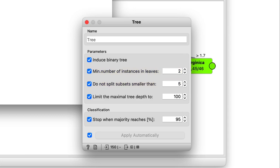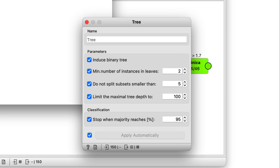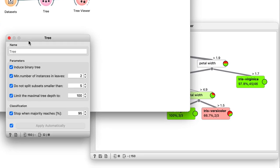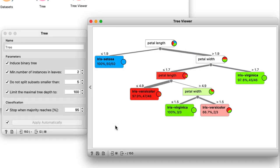And it doesn't split nodes with less than five instances. Now, these parameters define when to stop growing a tree. This is known as forward pruning. So now I can change some of these settings and see how it affects the resulting tree structure. First, I'll place the tree and tree viewer widgets side by side to get a better look.